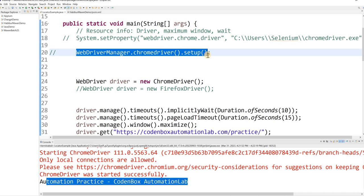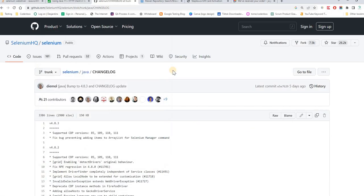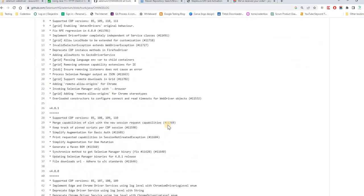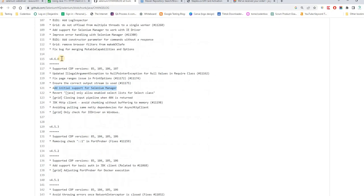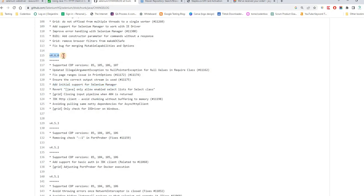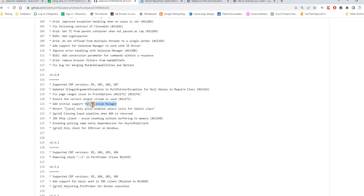If you follow the latest Selenium releases, let me explain. Here is the Selenium release log. If you go back to version 4.6, you'll see that from version 4.6 an important release was made — they added initial support for Selenium Manager. This is the magic: Selenium Manager is an inbuilt feature released from version 4.6 and above.